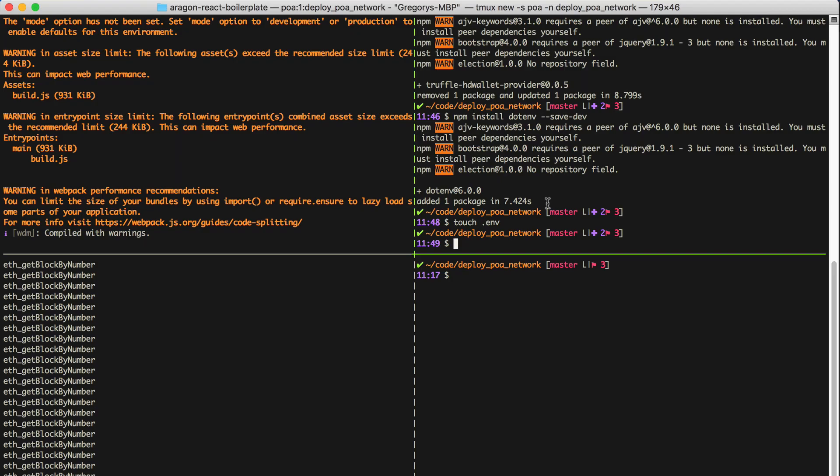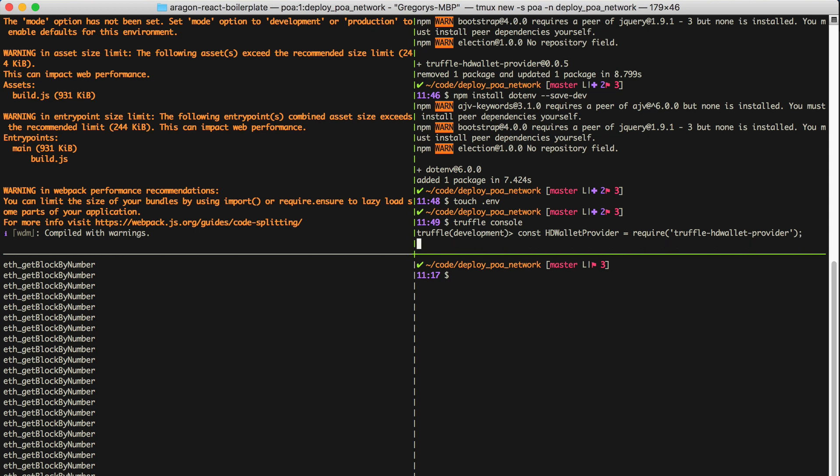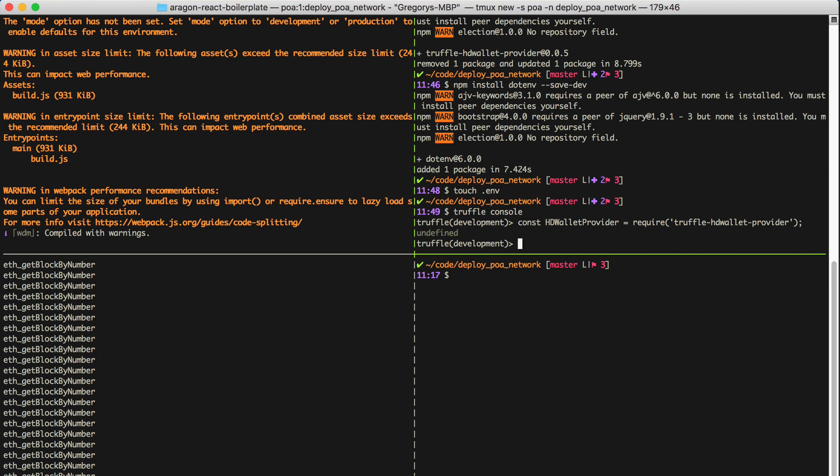Now let's examine the account that's created by Truffle HD Wallet Provider. We'll open the Truffle console. First, I'll require the HD Wallet Provider library, and now I'll create a new wallet with the seed phrase that's stored in our .env file.